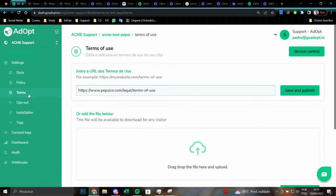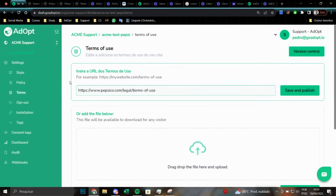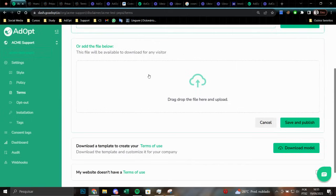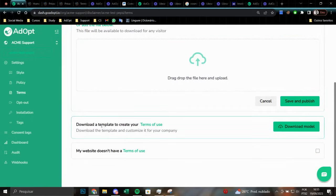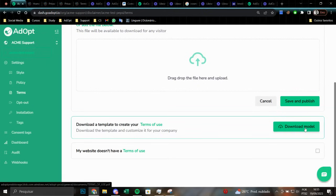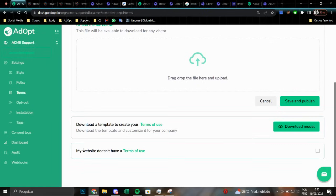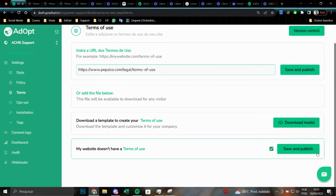Returning to the section on terms, specifically the terms of use, we have the identical choices. So, there is the possibility of uploading a terms of use link, the possibility of uploading a file. We also have a terms of use template available. And there is the possibility of removing the terms of use option.